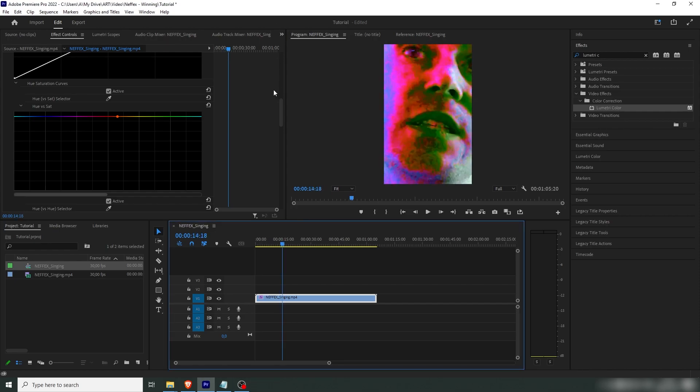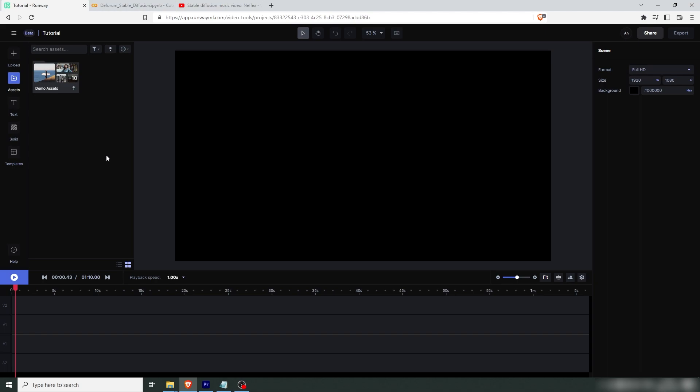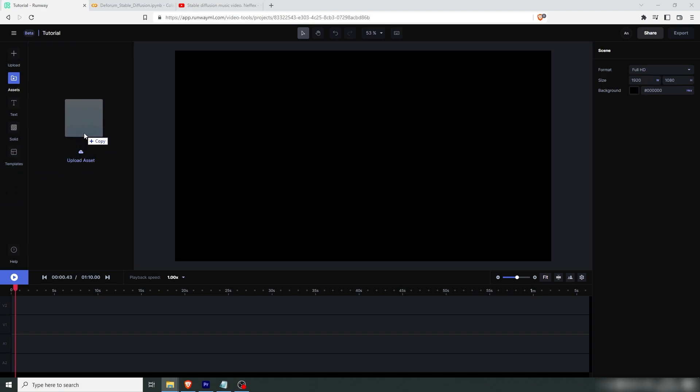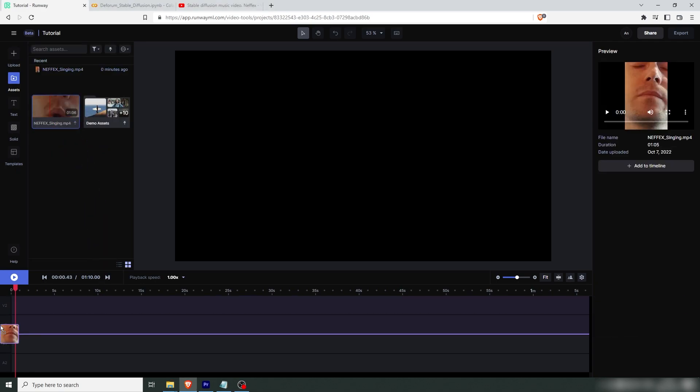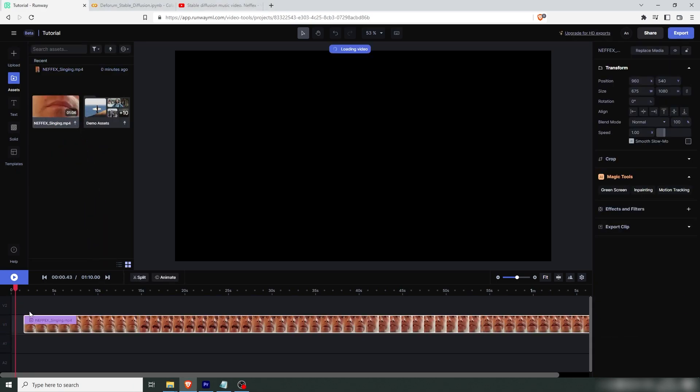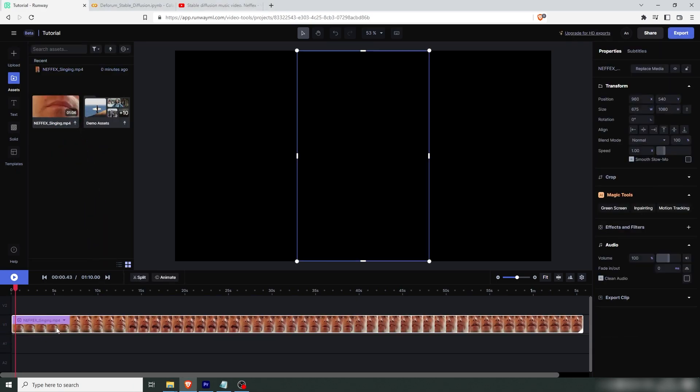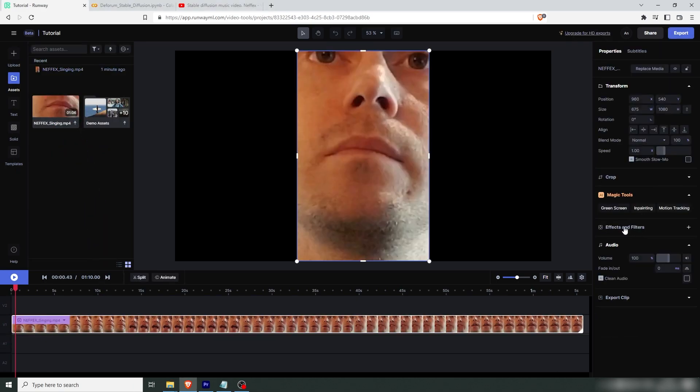Now if you don't have a video editing software you can use runway.ml. So here we are. You need to create an account but it's free for the most basic settings. I'm going to drag our file into here and then we're going to drag that down here. Let's go here, effects.